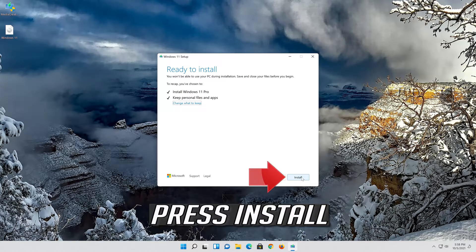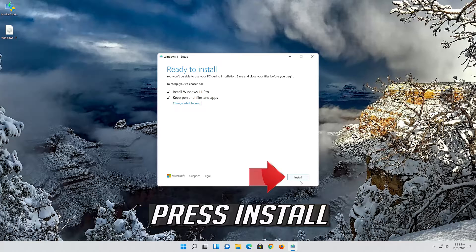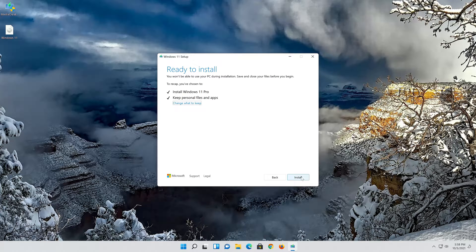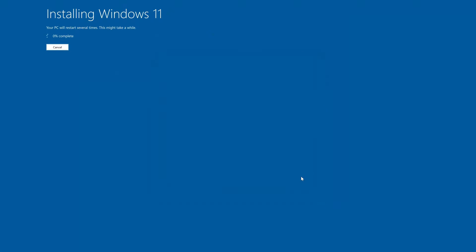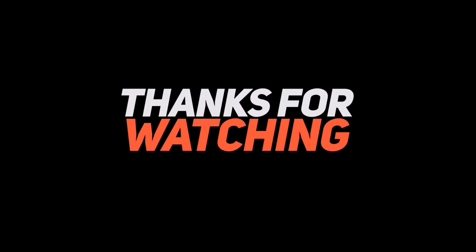Wait for the update to be installed. Now your problem should be fixed.